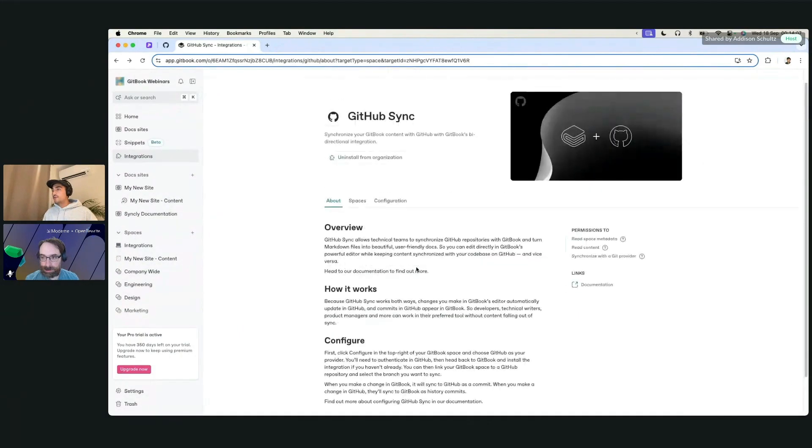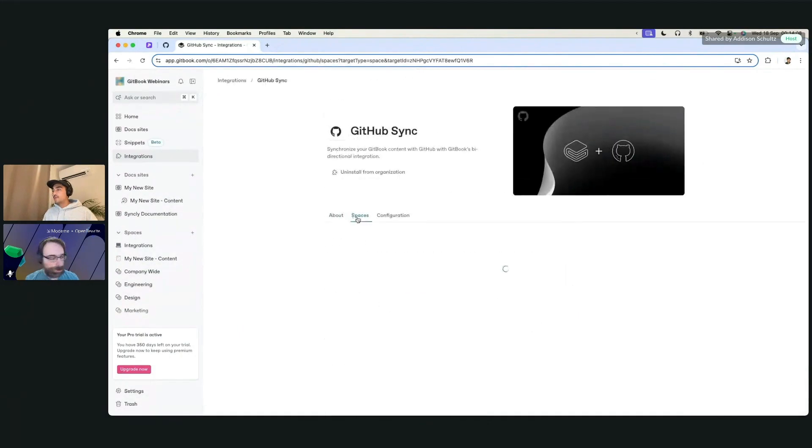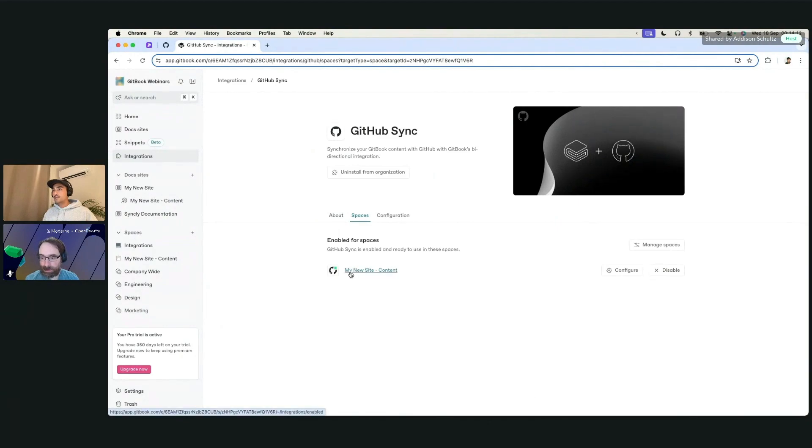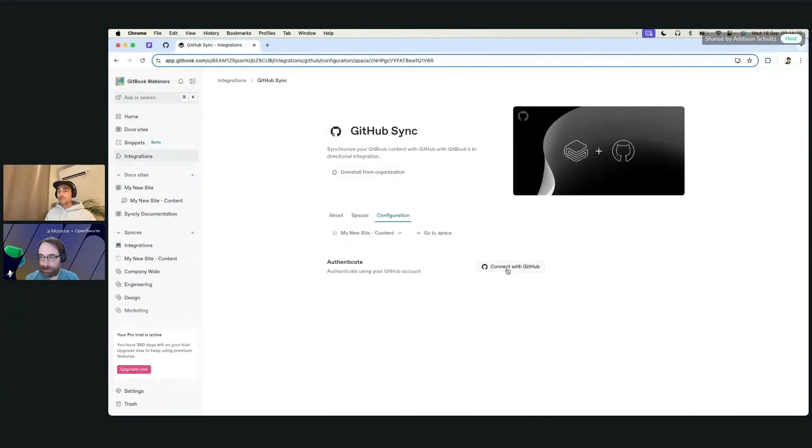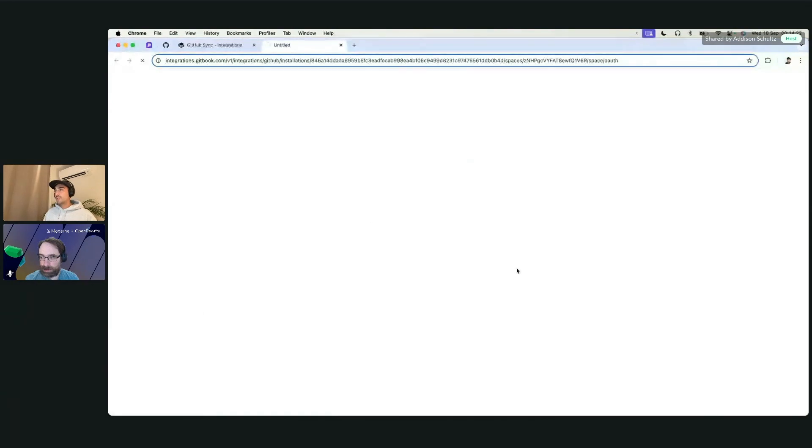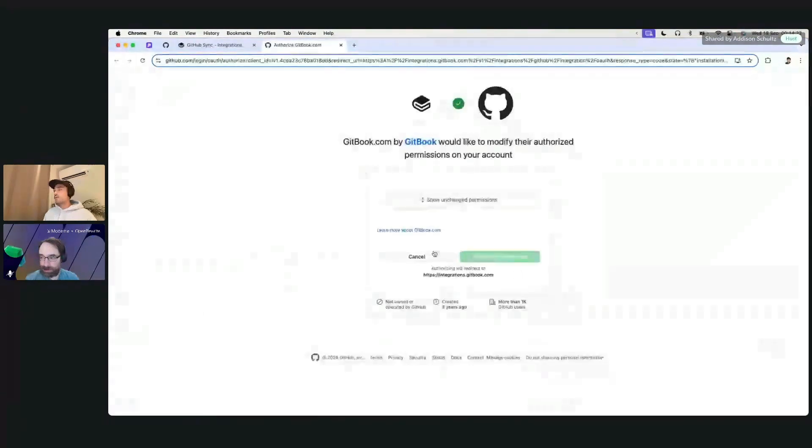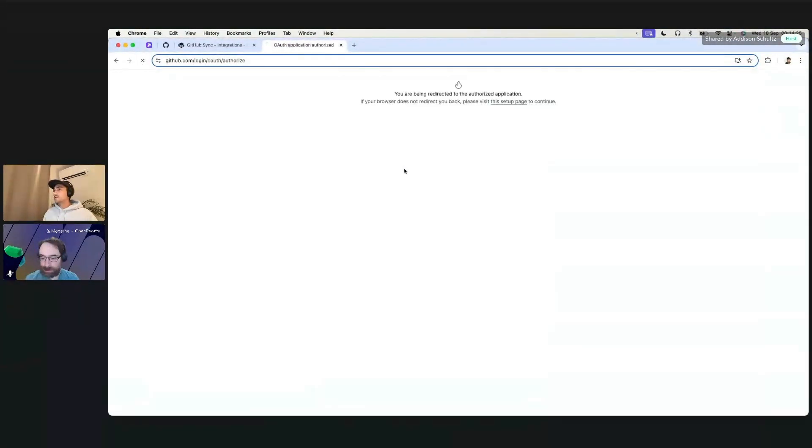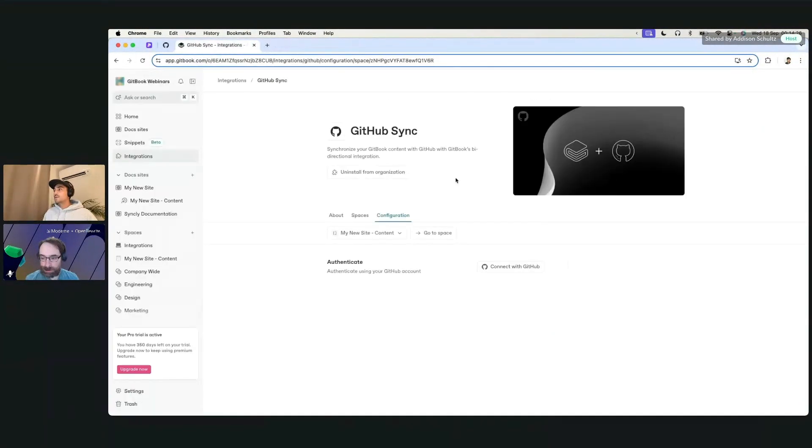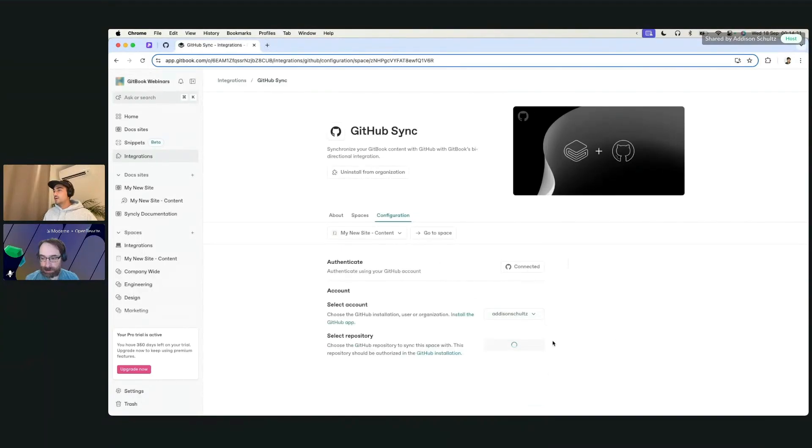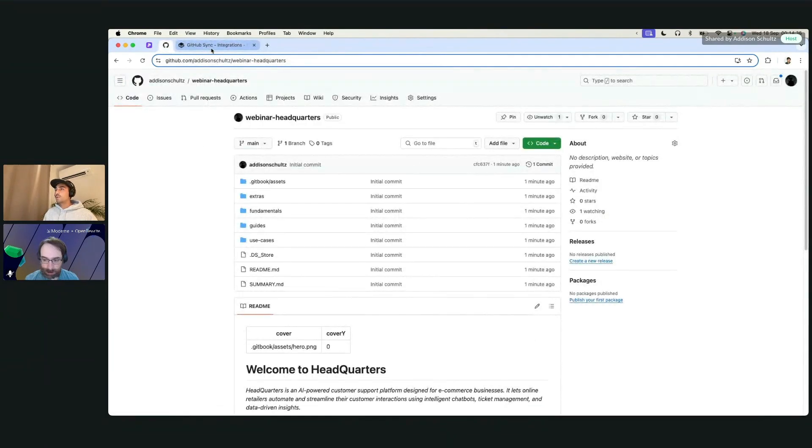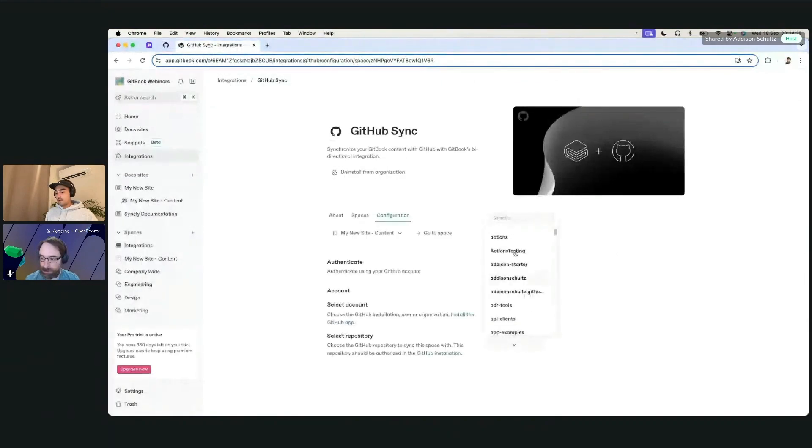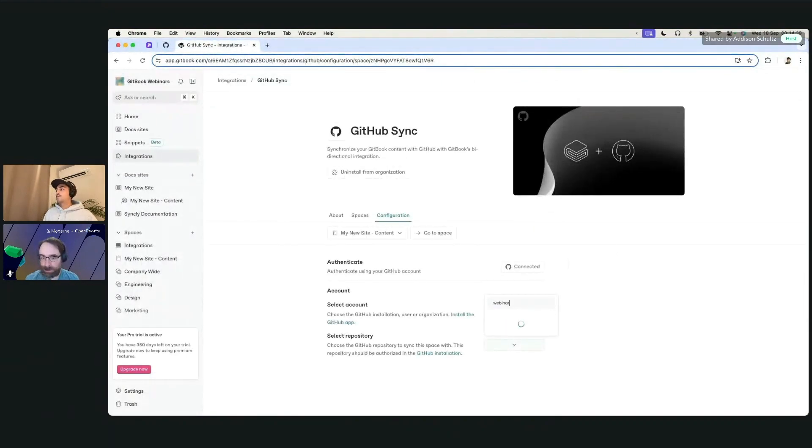Now, we do have to enable it for a few more things here. So we have the my new site content, which is right here. Let's configure it. And we'll then go to basically authenticate your user account so we can have everything hooked up and good to go. So I'm just going to authorize this first. This will reload it. I have this on my personal account, so I'll select this. The repository we have is Webinar Headquarters, so let's look for that. And it's right here.